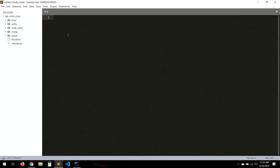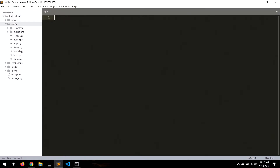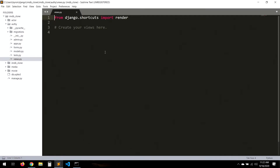Hello everyone, and finally in this video we're going to work with the views for the user in the decantio system. So the first thing that we need to do — let's go to our views.